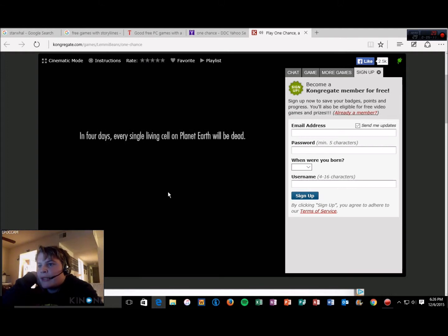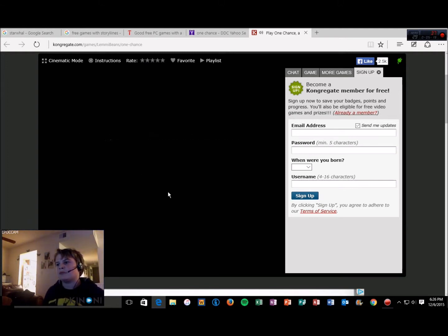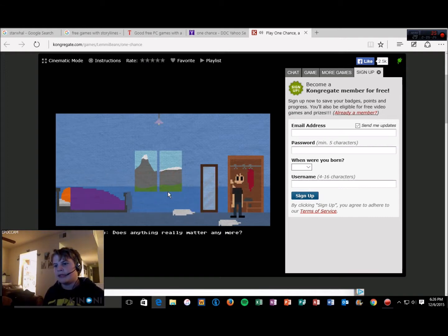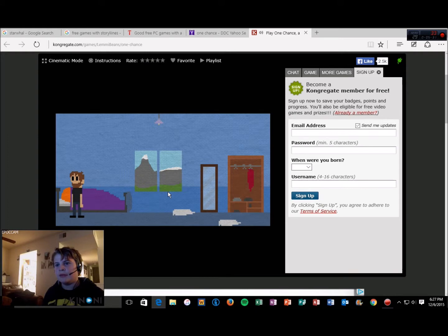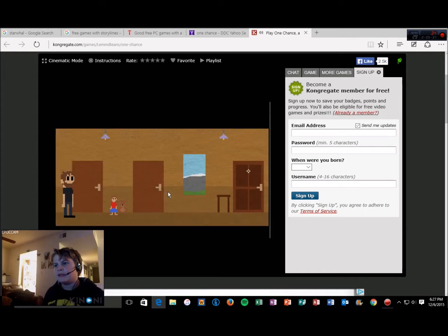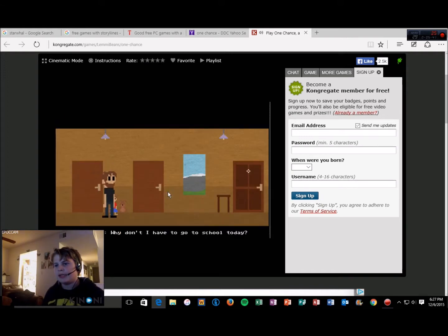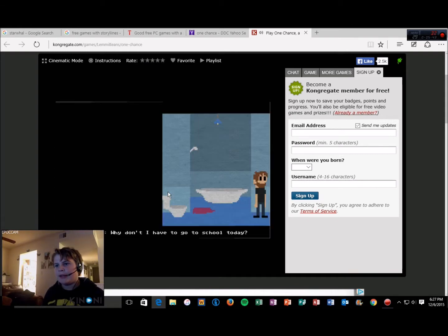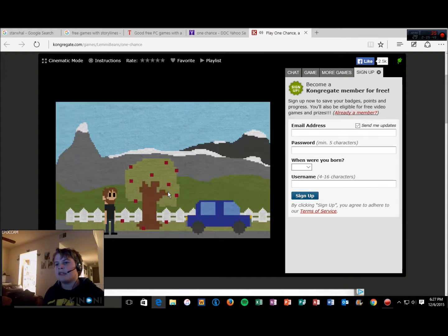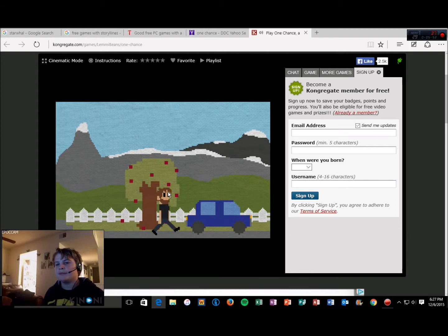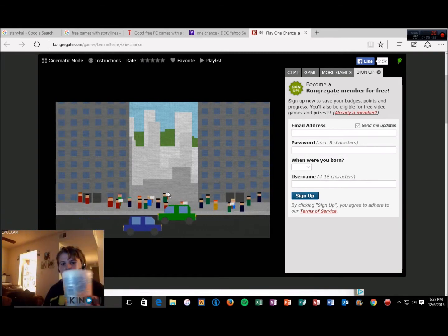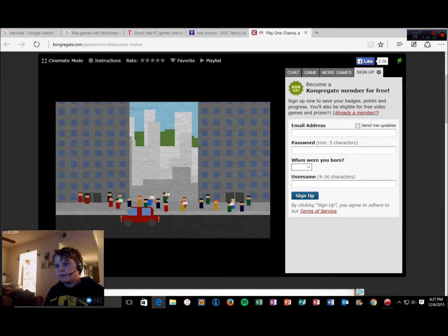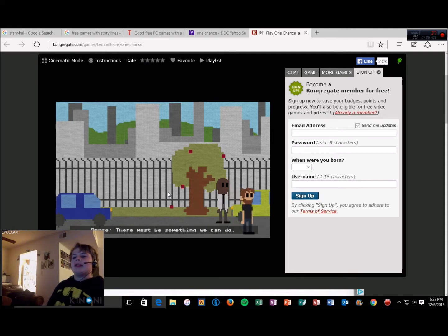In four days, every single living cell on planet Earth will be dead. You have one chance. That probably means I don't have to go to work today. Does anything really matter anymore? The only thing that matters to me is you. Let's go this way. Molly's room is empty. Hello Molly, why don't I have to go to school today? Because we're all going to die Molly, that's why. The end is nigh. Let's drive somewhere.